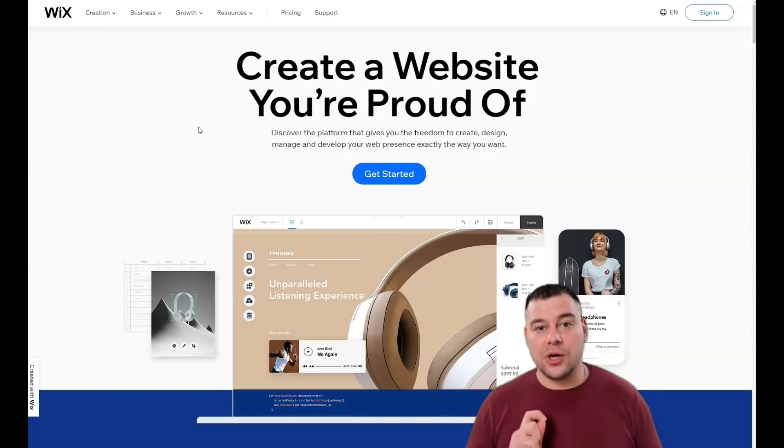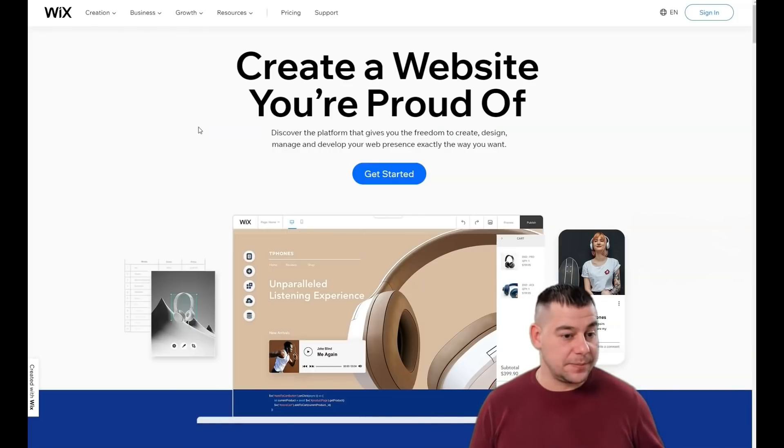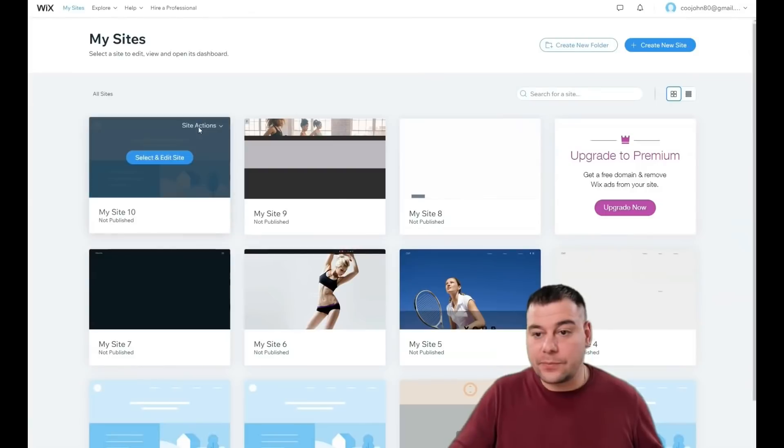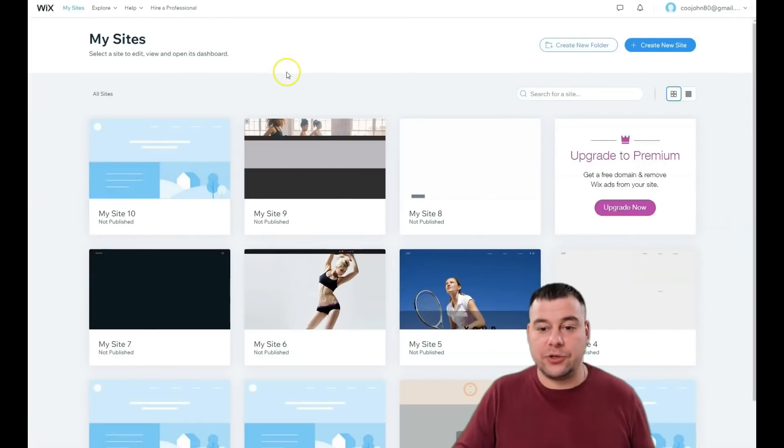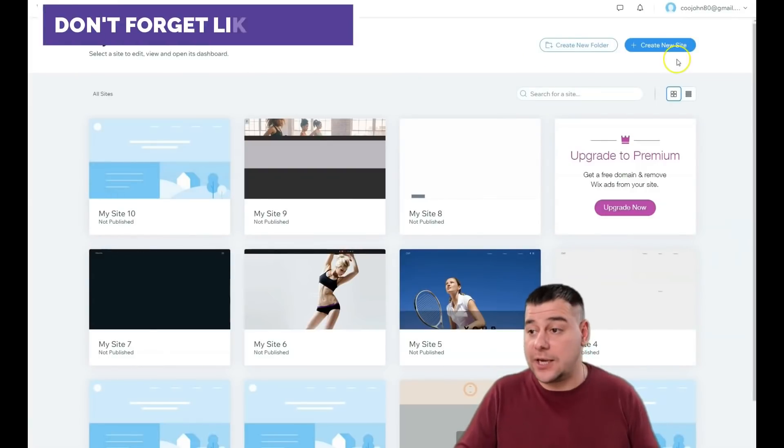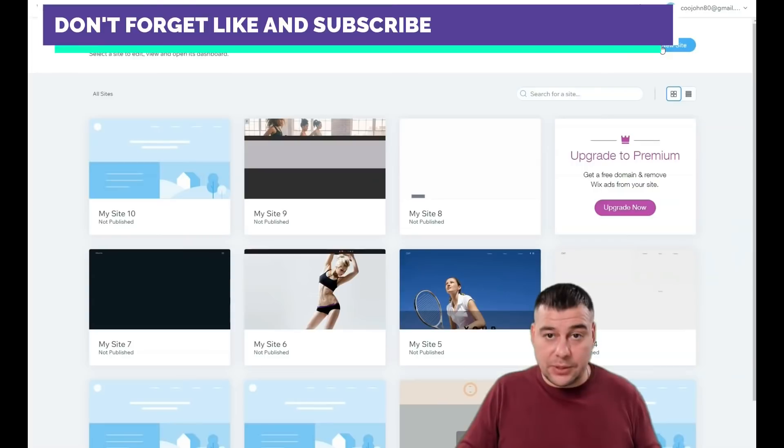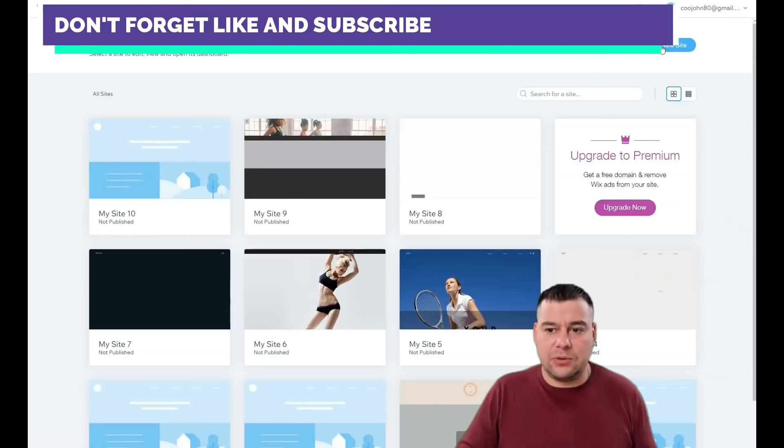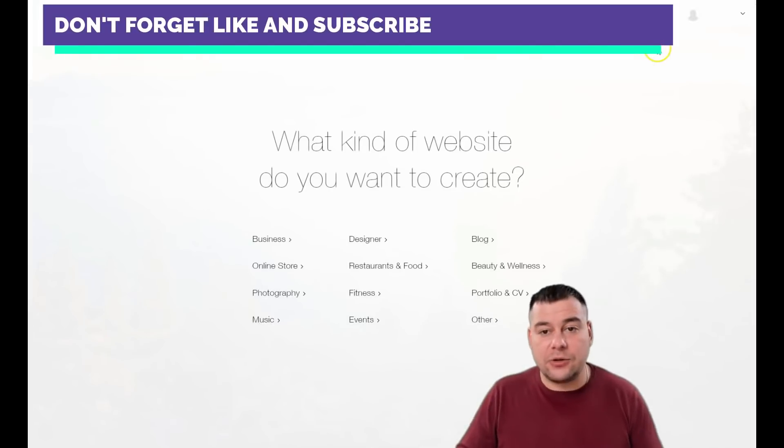Jump into the dashboard. When you're on the platform, you need to register if you don't have an account or sign in. Once you're on the platform, press create a new site.